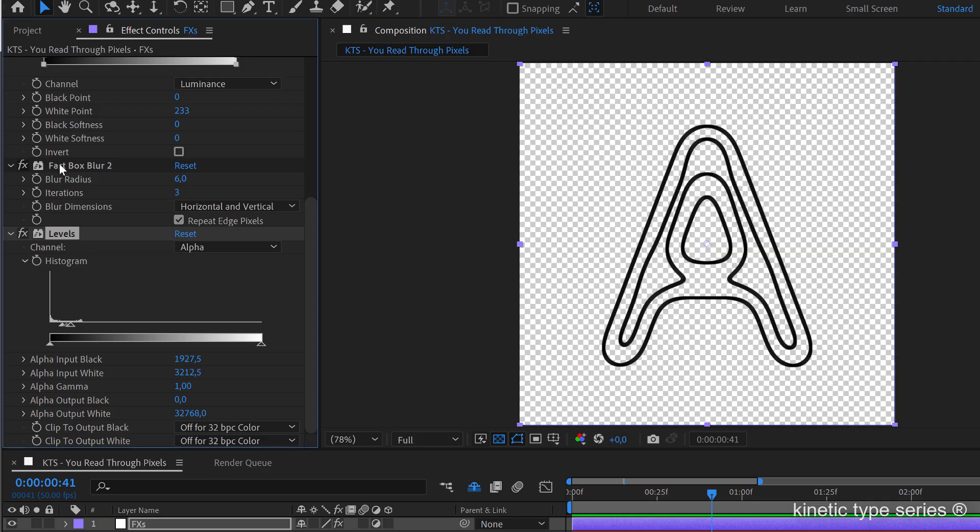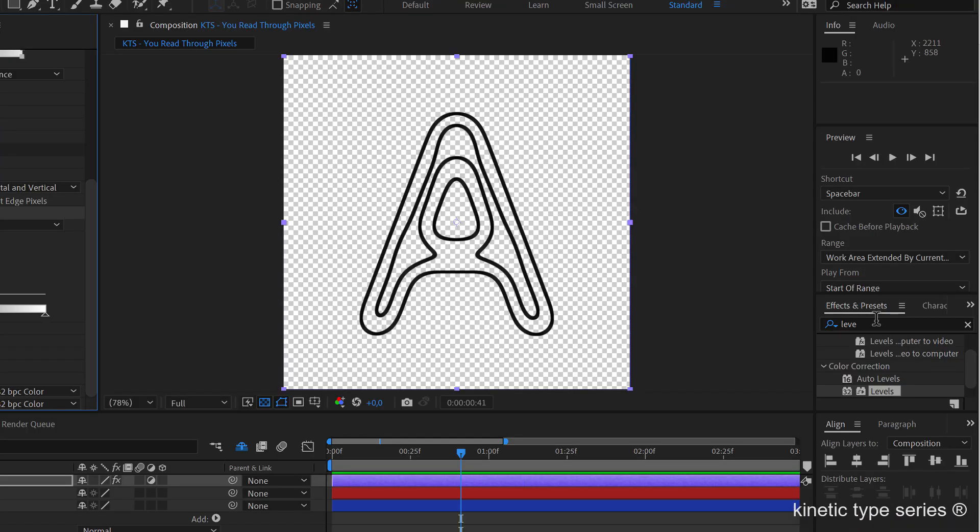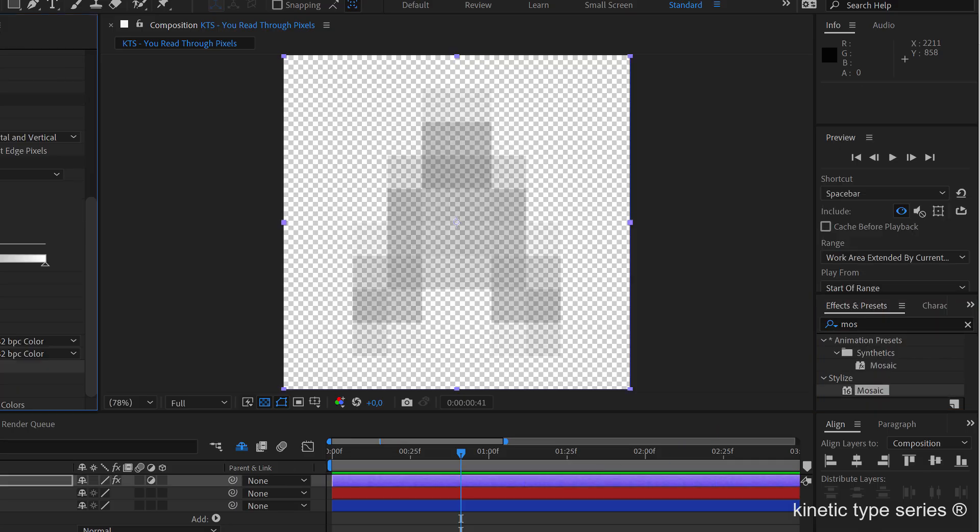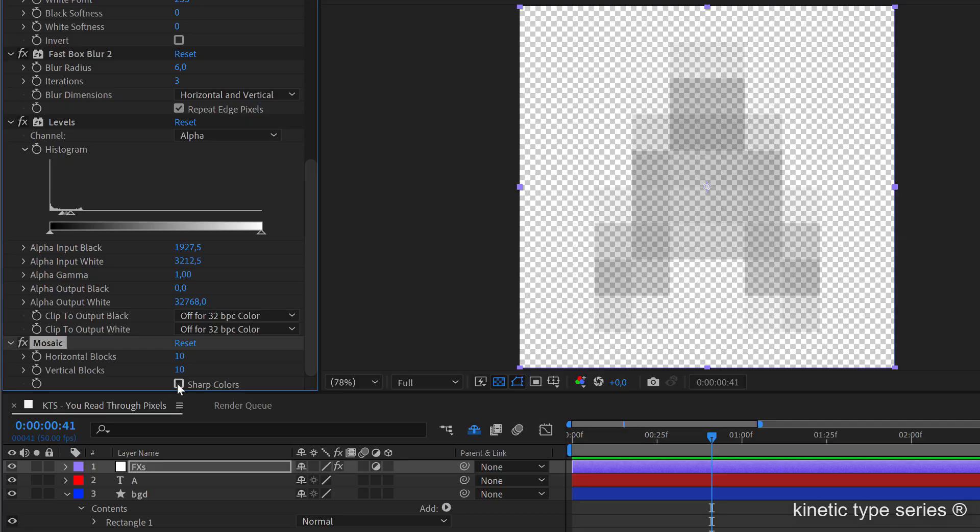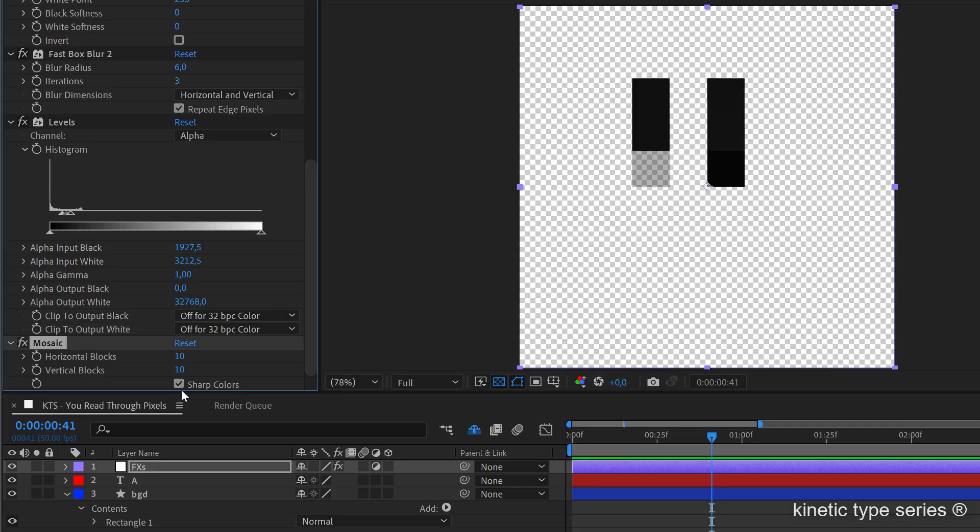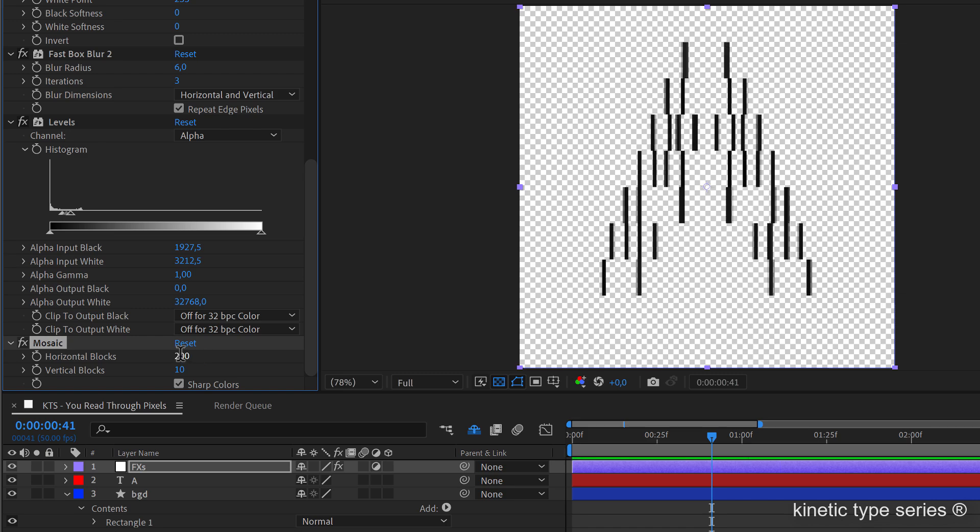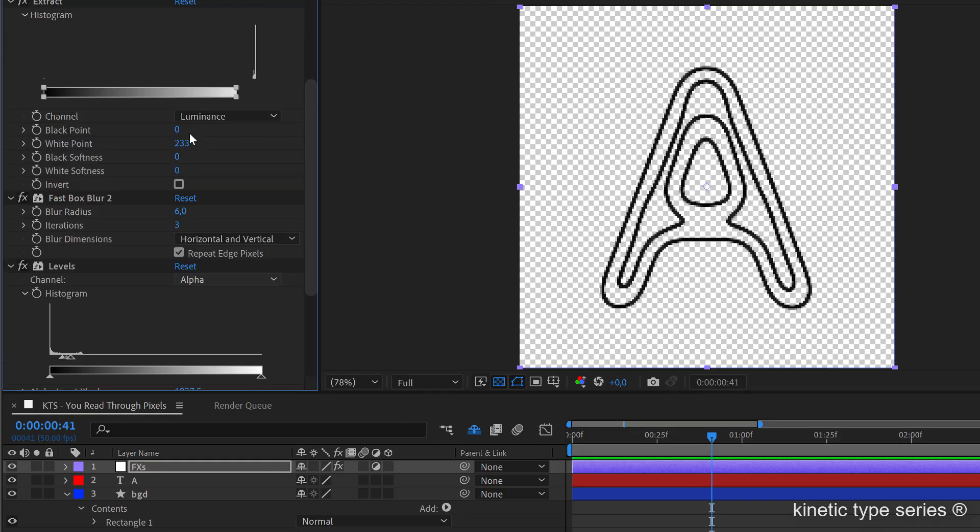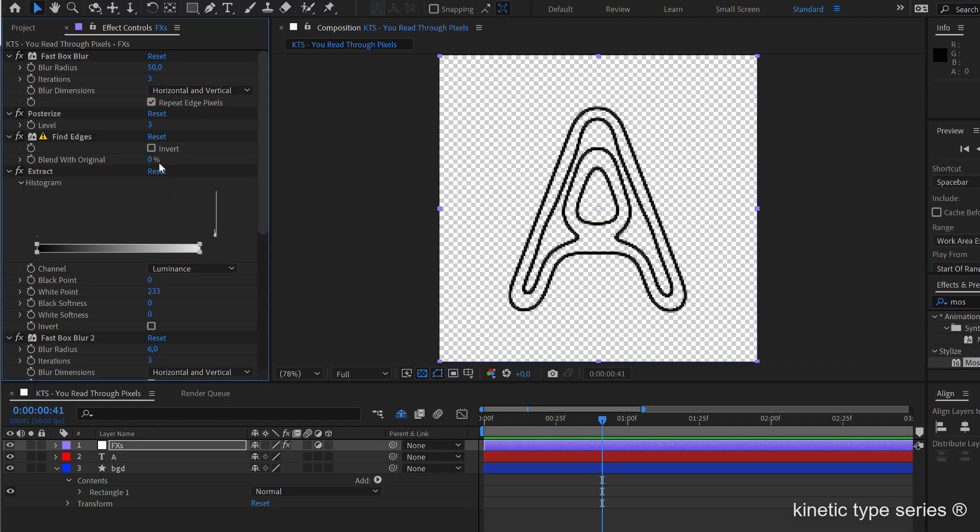You can see that these two effects combined are very handy to have some thicker lines. So last thing would be a mosaic, we throw it here and in this case we activate the sharp colors option and I'm going to increase this to something like 200 by 200.